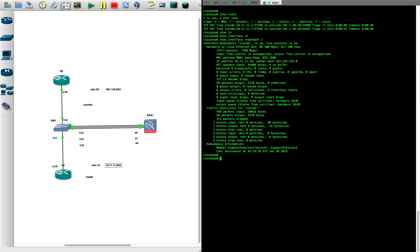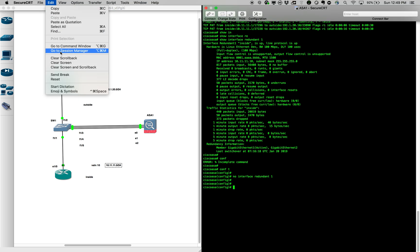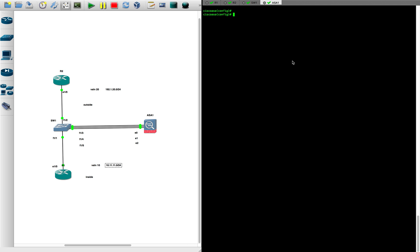The problem with the redundant interface is that although it provides redundancy, it does not provide load balancing — one interface is always active while the other is idle. To solve this we use port channels. First let's remove the redundant interface we created so it doesn't cause issues later.